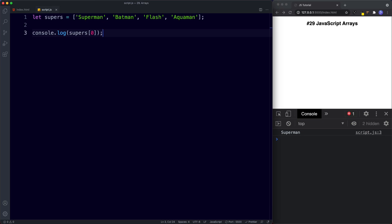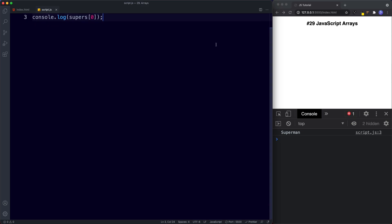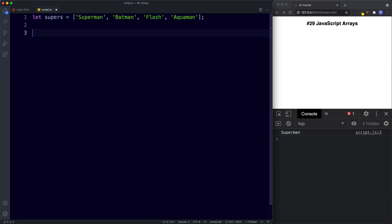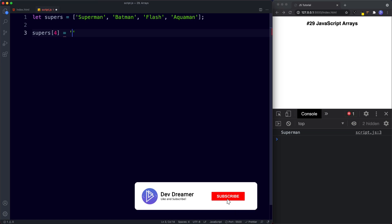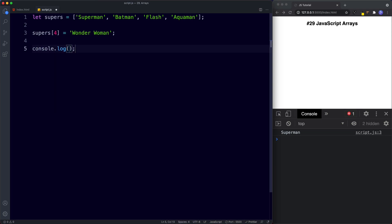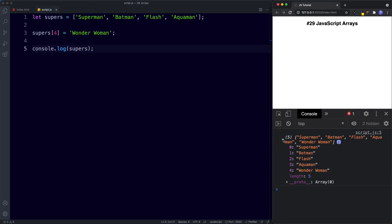We can also add more values to an array. The way we do that is we say the name of our array — supers — then square brackets with a new index. I'm going to say four, because at the moment we have zero, one, two and three. So I'll assign that to Wonder Woman. Now if we log supers, we can see in the console that Wonder Woman has been added to our array.